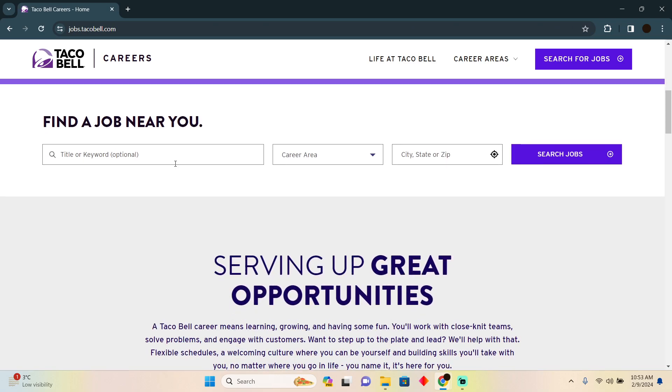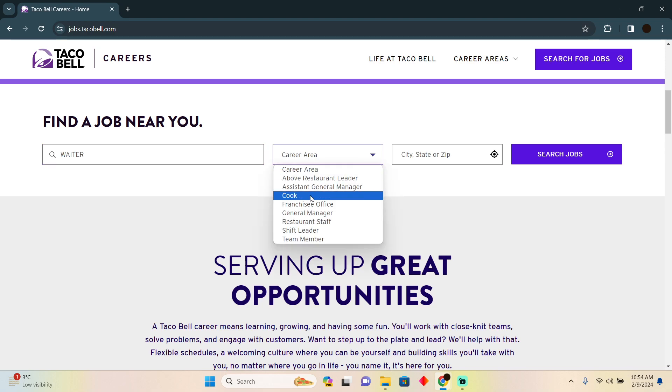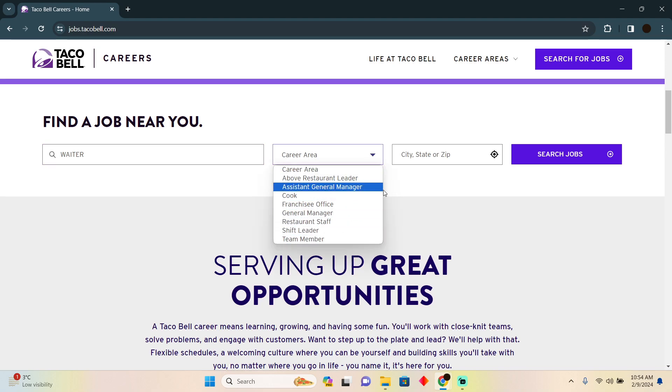you can easily find jobs. You can search for keywords - whatever job you're looking for. For example, if you're looking for a waiter position, you can search for waiter. Then you have to search their career area and you can add the zip code to find